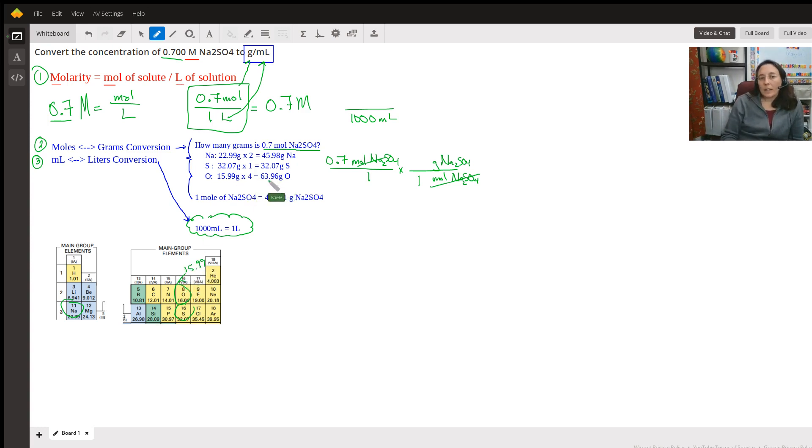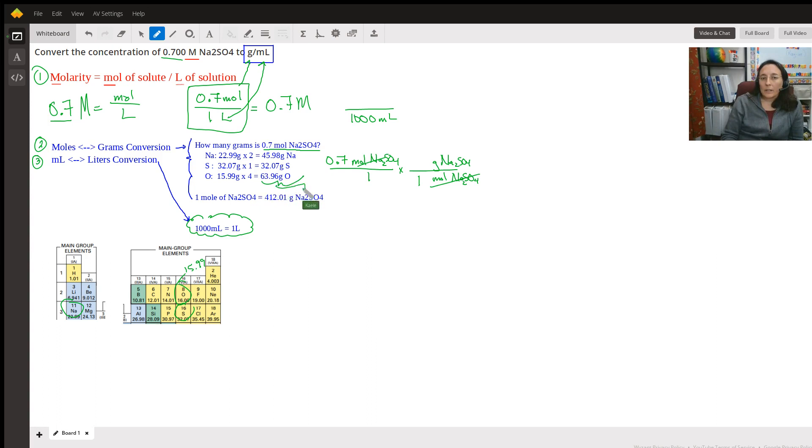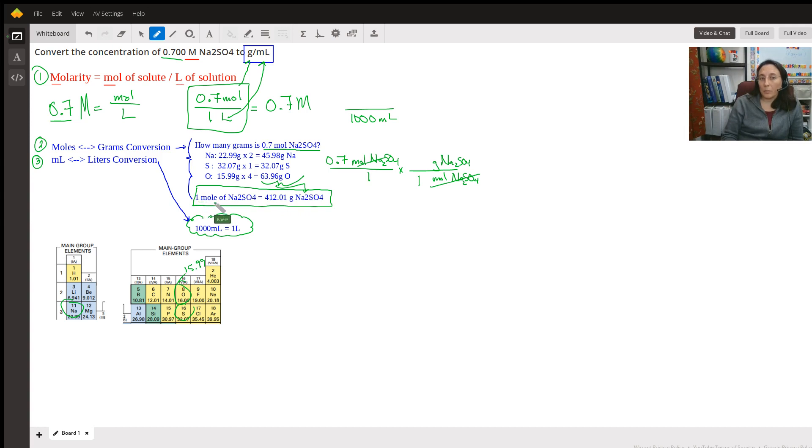But that's how much four of the oxygens are. When we add all this up, we get this number and this fact from the periodic table. So now we know one mole of Na2SO4 equals this many grams.